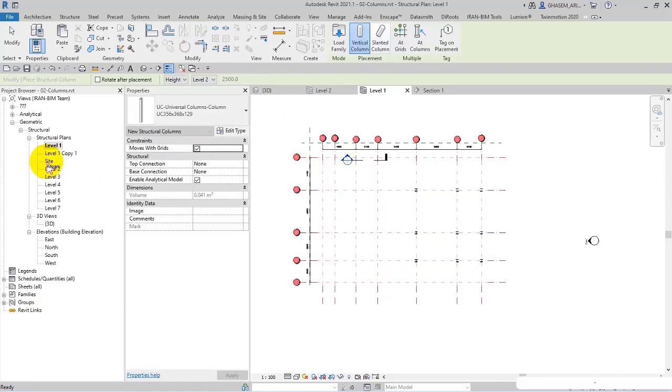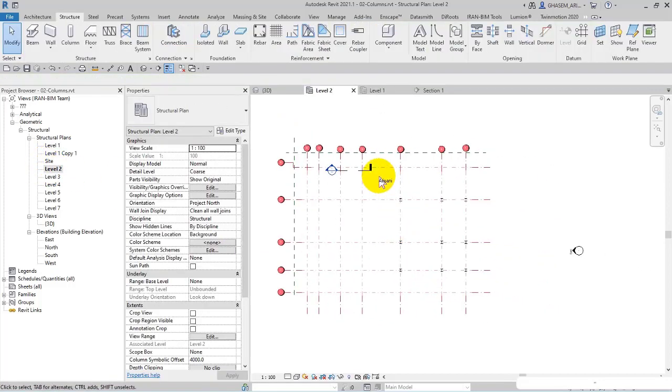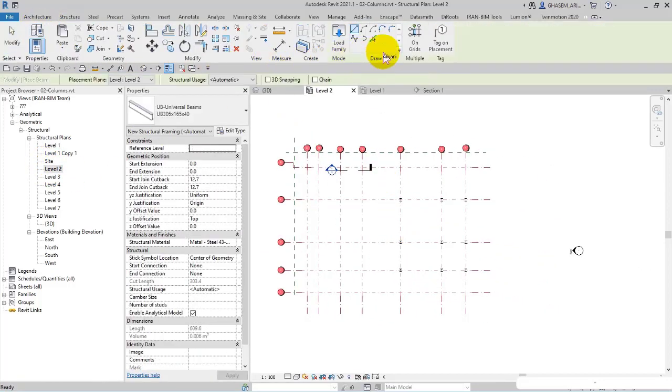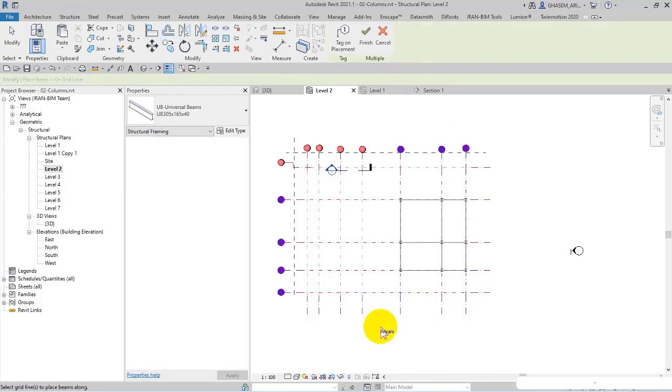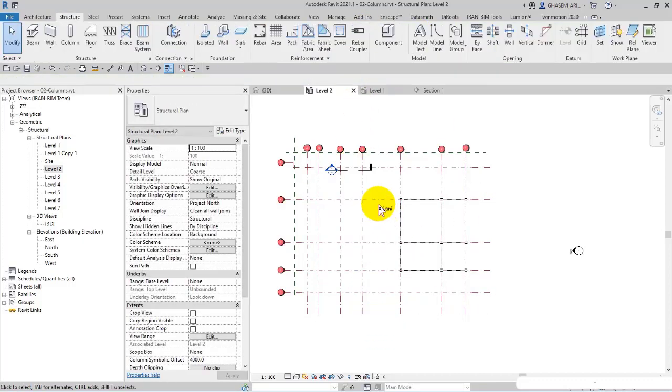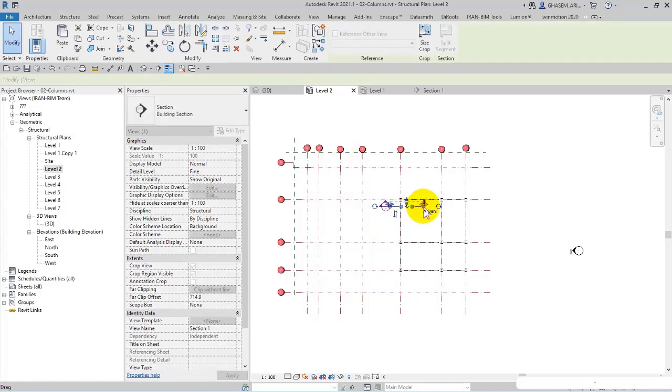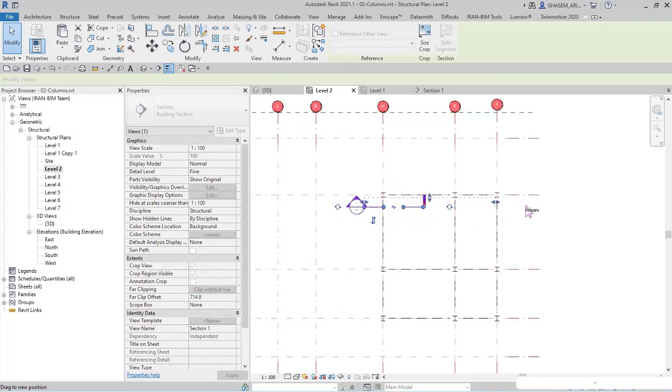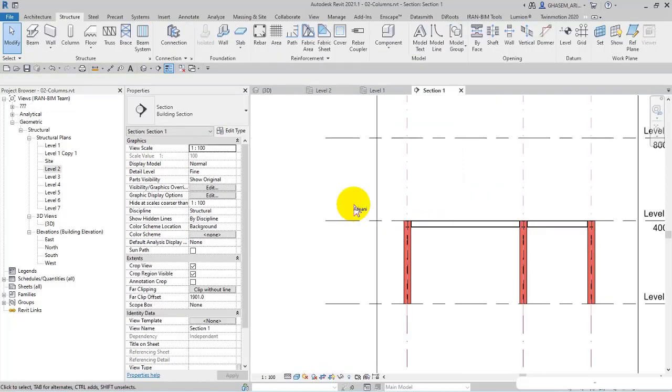I open level two. I select beam to place them on grids in this way, and then finish. Well done. I place the section line here in this way, let me see, right here. Well done.